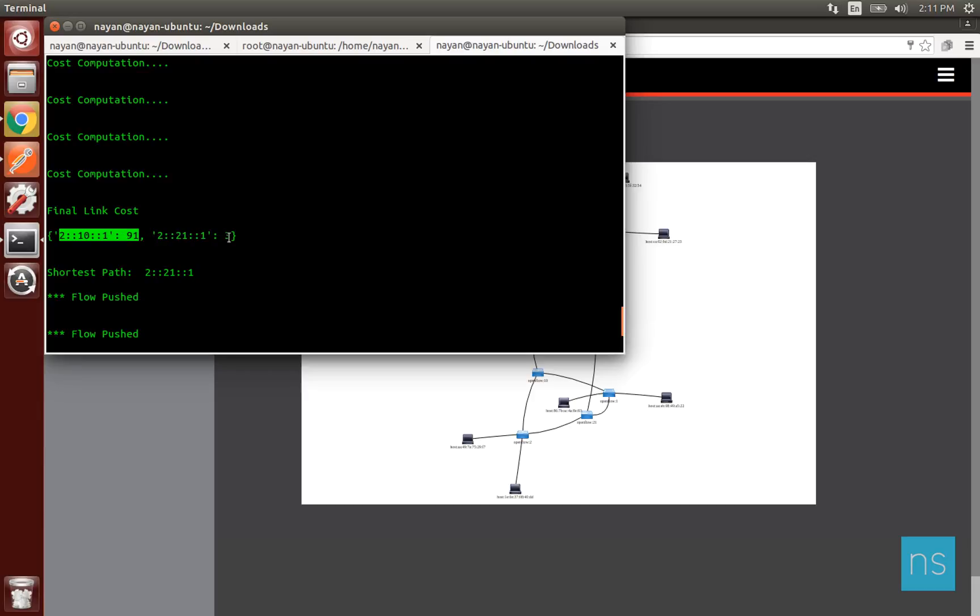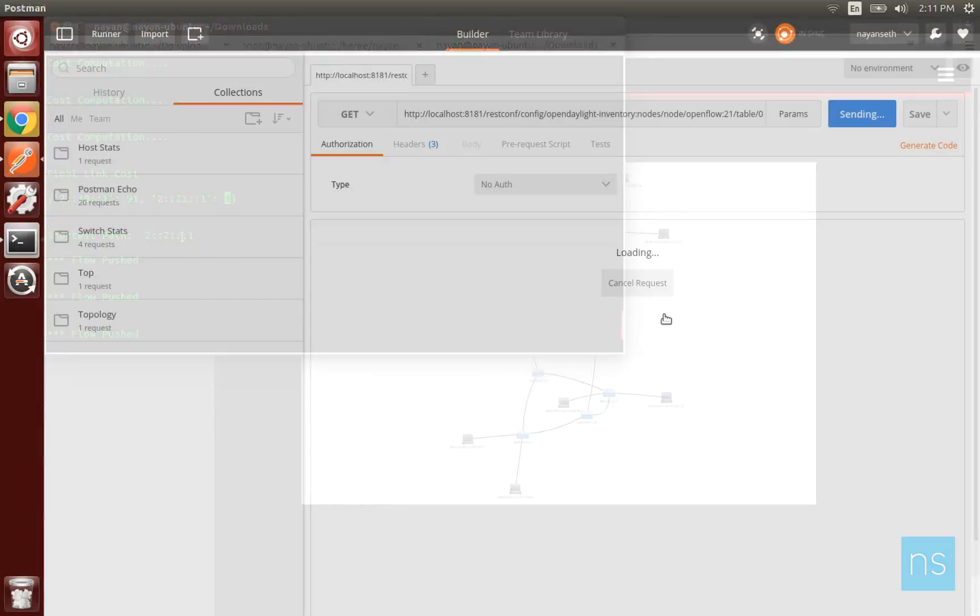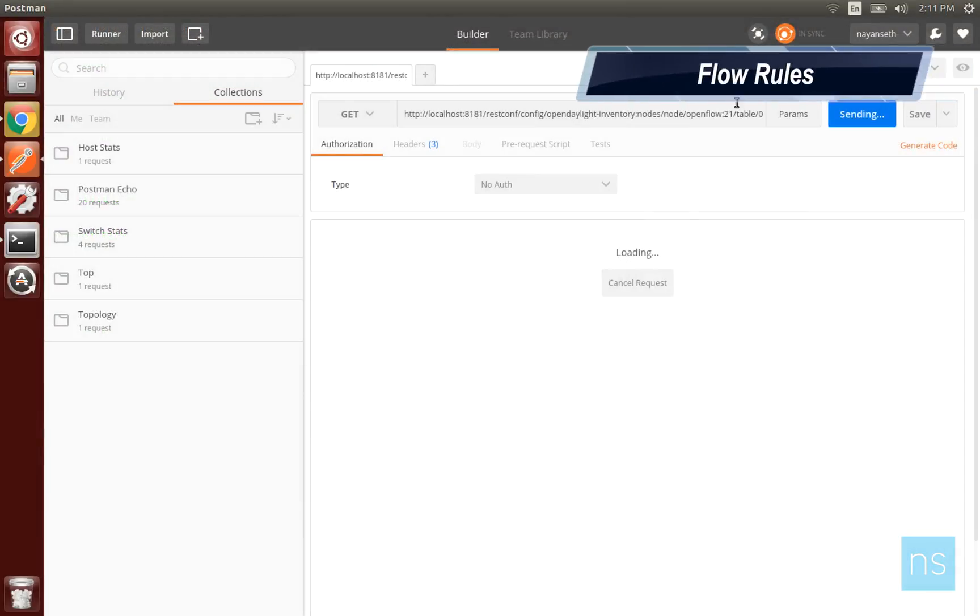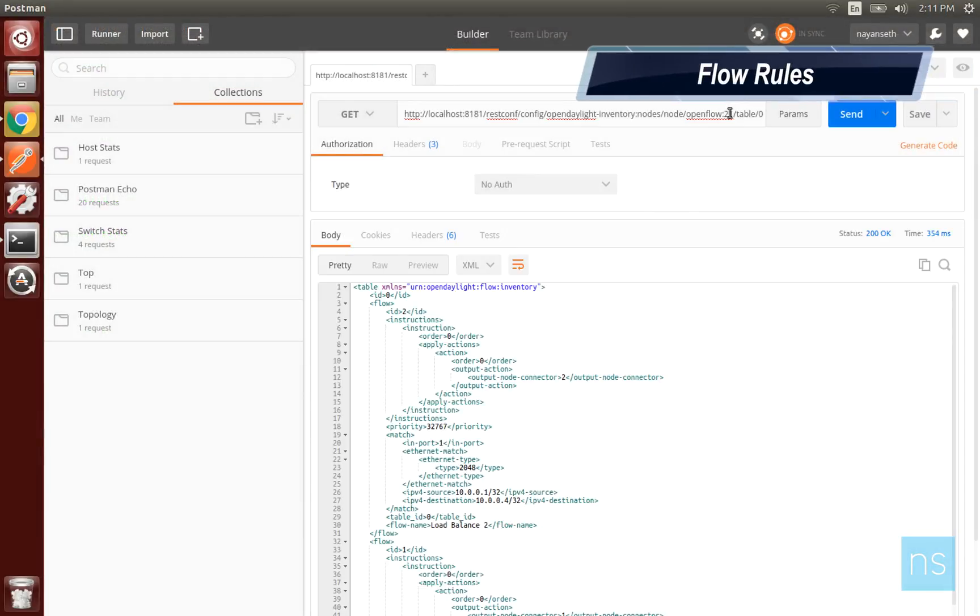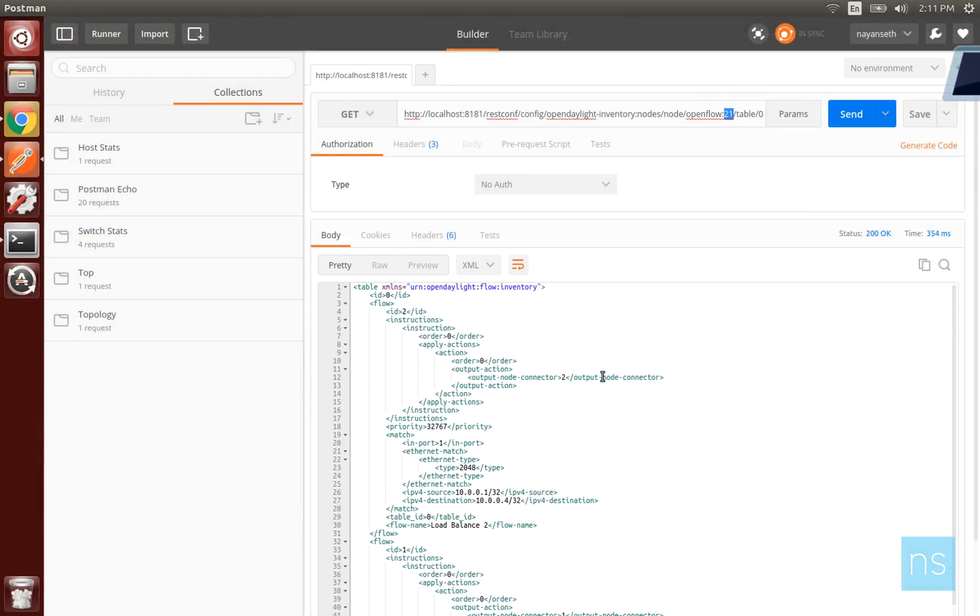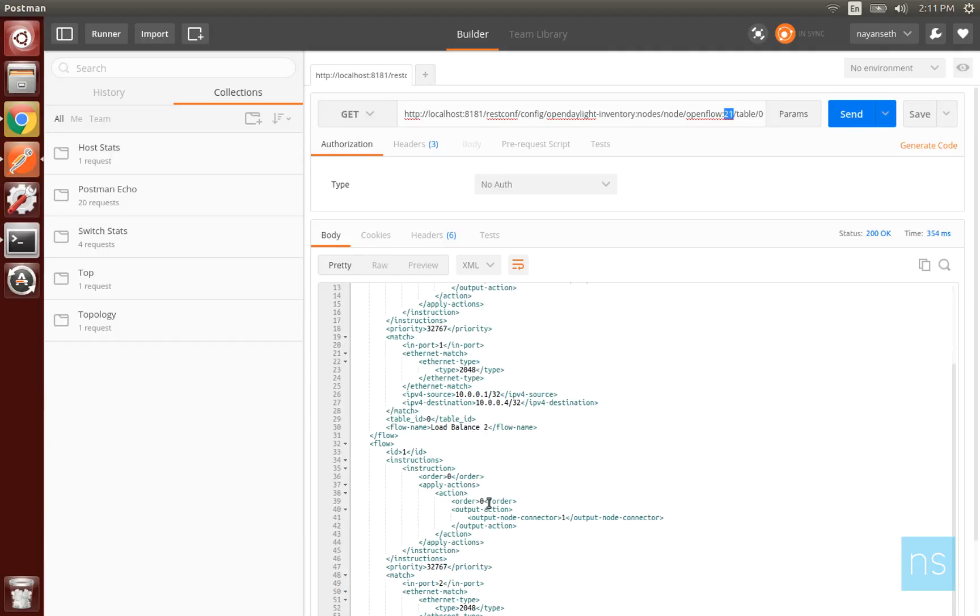The path with least transmission rate is selected as the best path and flow rules are inserted in switches present in the best path. We can check the flow rules by performing a REST request. Observe that there are two flow rules inserted for each switch.